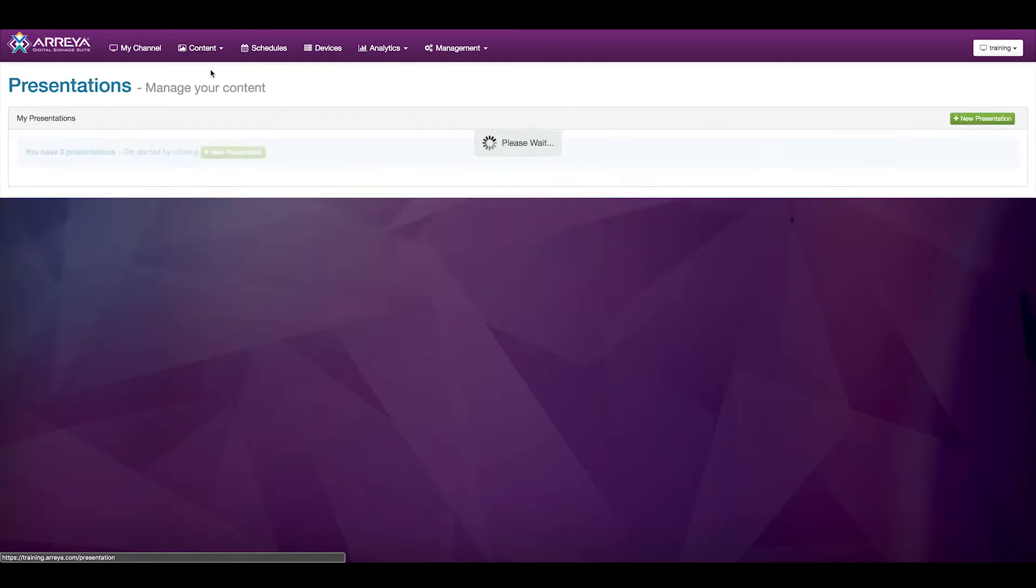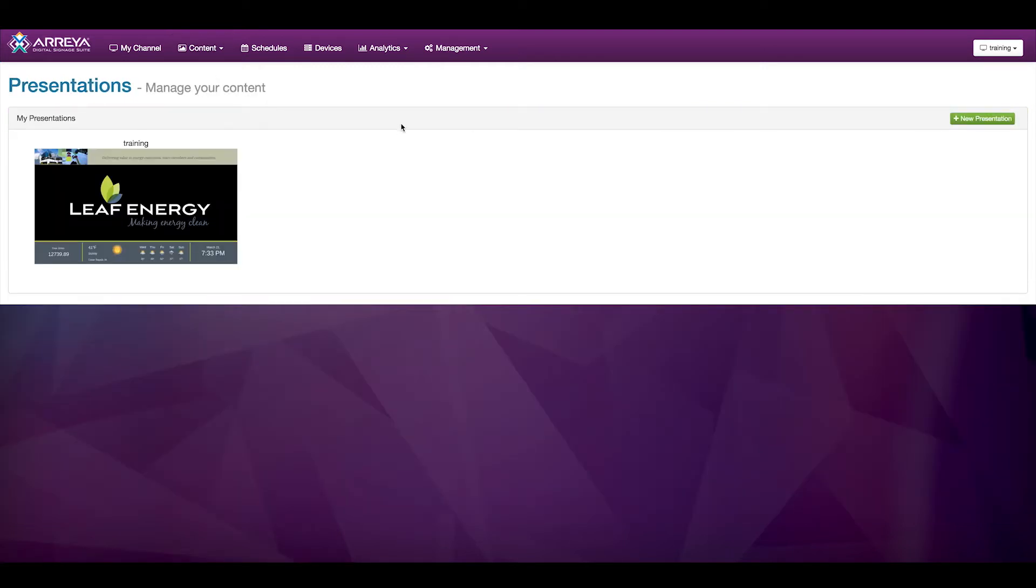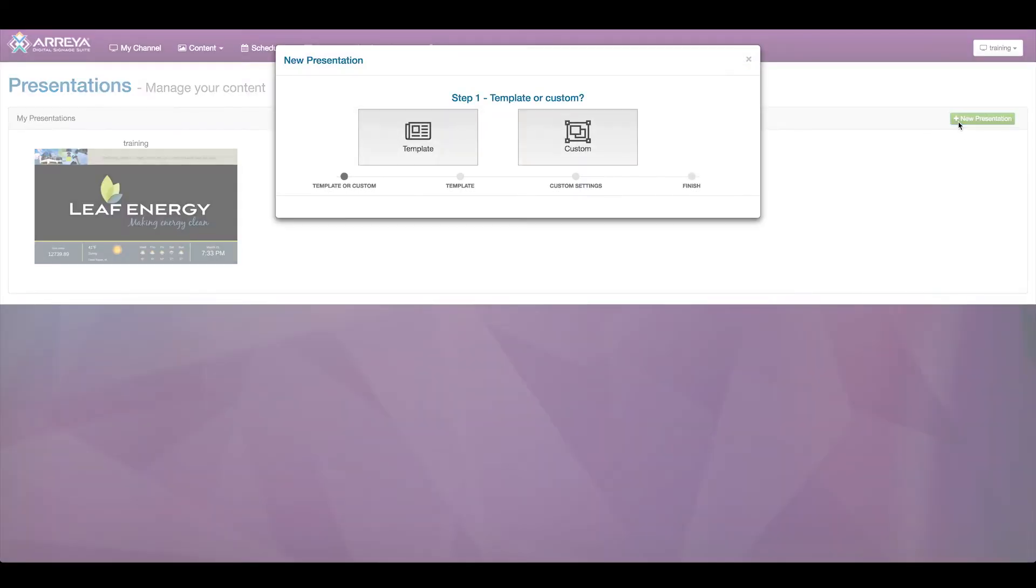Inside your presentations, click the green New Presentation button. From there, choose Template.